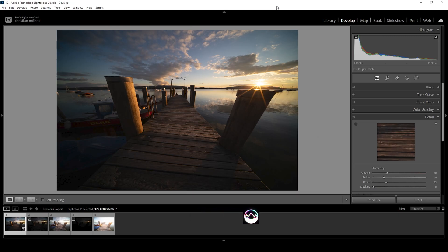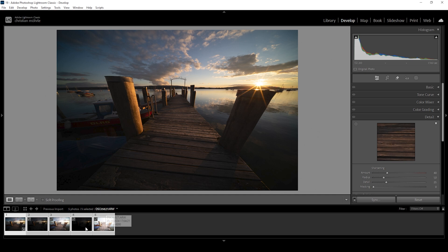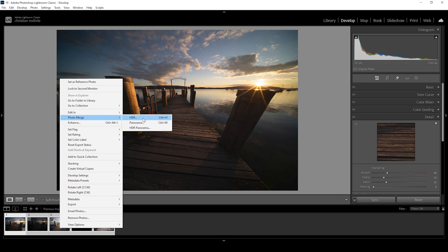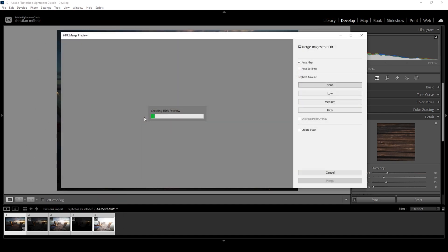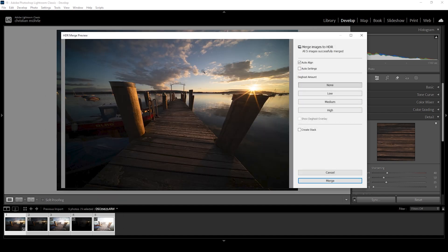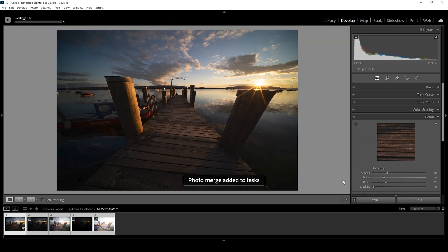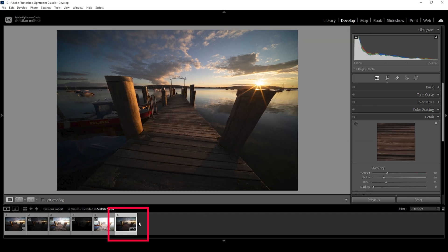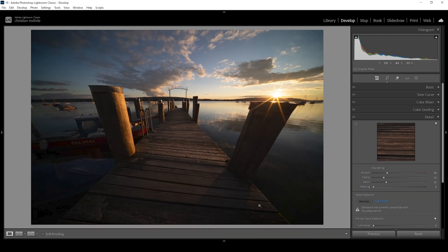Since we're working with a very contrasty scene, before we can start cleaning things up, we want to merge the HDR image. Down below, select the bracketed sequence, these five images right here, right click on one of them, go to photo merge and choose HDR. We don't need to change anything here. Once the preview has loaded, just hit the merge button. Lightroom will then create a new file, which is our HDR image on which we can now work.